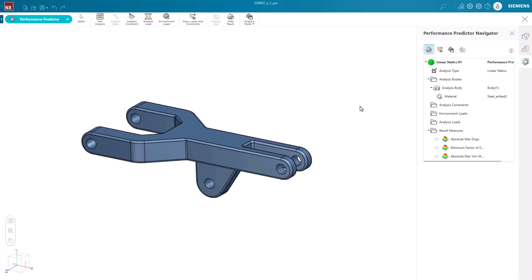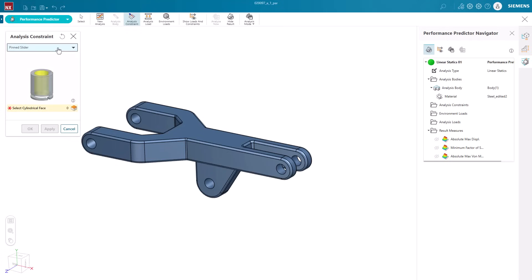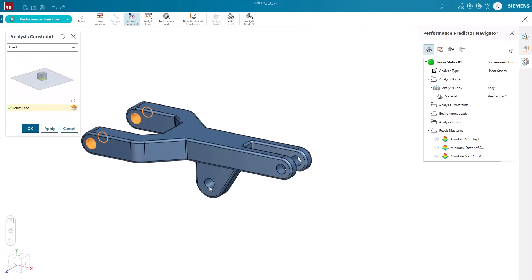Next is adding constraints. NXX Essentials offers us a variety of constraints, each with an animation, making them easy to understand. Here, we can add some fixed constraints to places that the arm will be locked in the assembly.